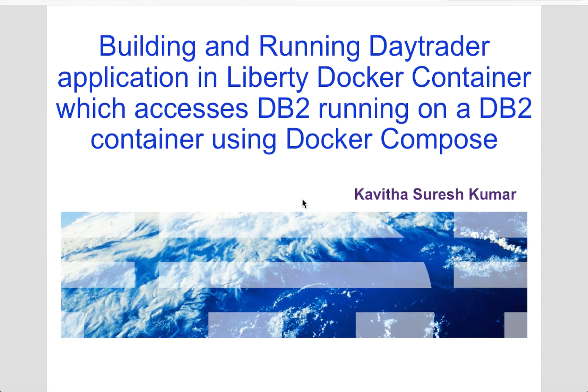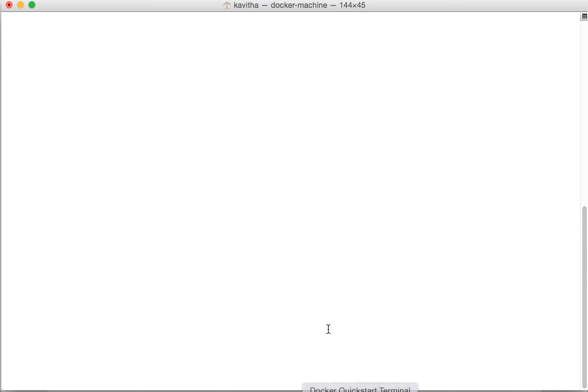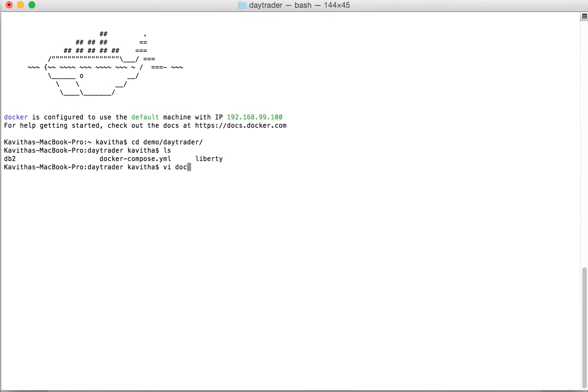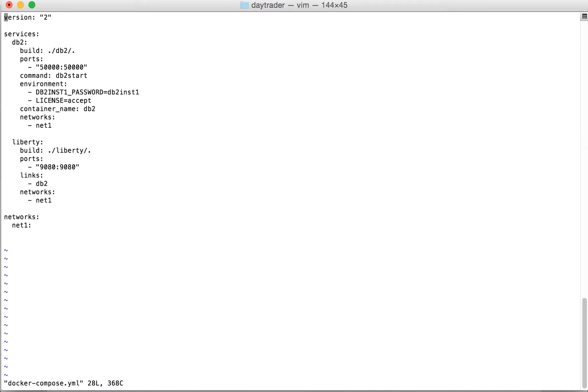Let's start the demo by launching the Docker Quickstart terminal. Here we can see there are two folders, DB2 and Liberty, and then a docker-compose.yml file. In the docker-compose.yml file we'll be defining the information about the services, the Docker containers we want to start.